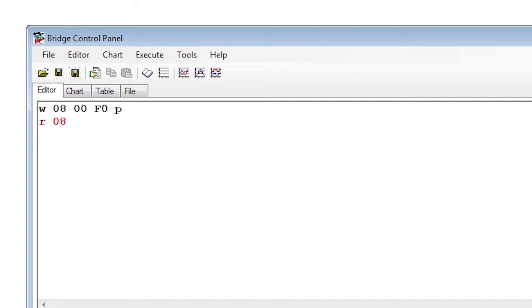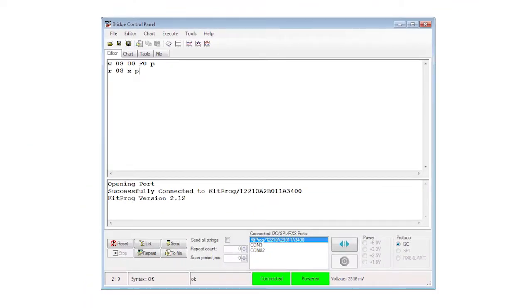Then the i2c address. There's no need to set the offset for a read command. You just write X for as many bytes as you want, then close the command with a P again.